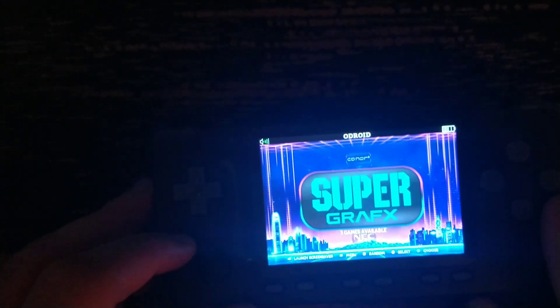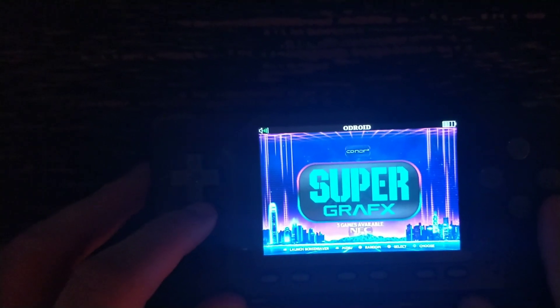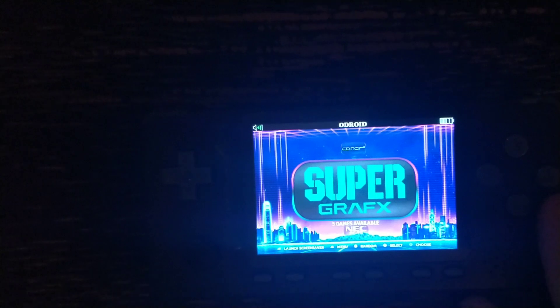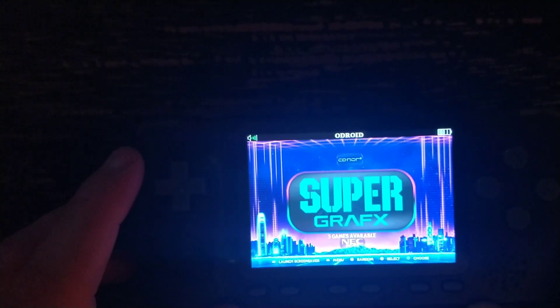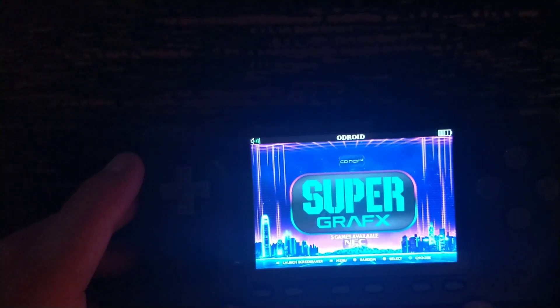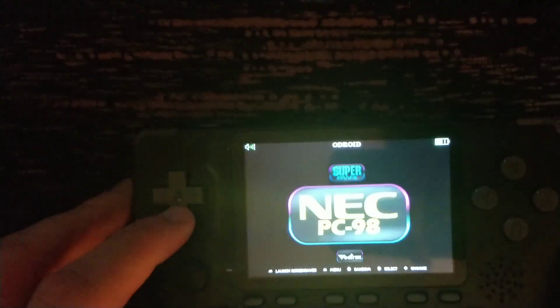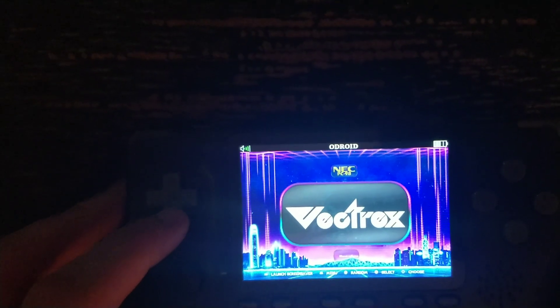Hey guys, Steve from TechToyTinker here. I'm just working on a new build right now. This is the Retro Arena RC 2.5, and unlike the last video, this one is built on Ubuntu.